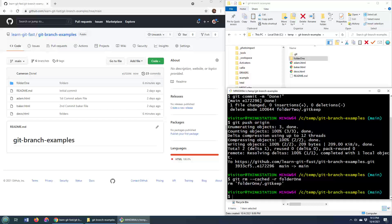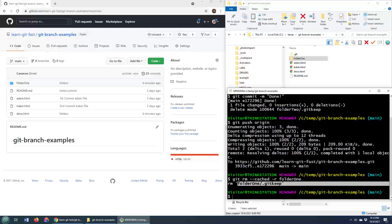Folder 1 is deleted, along with the git keep file that was inside of it, but it's only deleted from the git repo. It's not deleted from my file system.